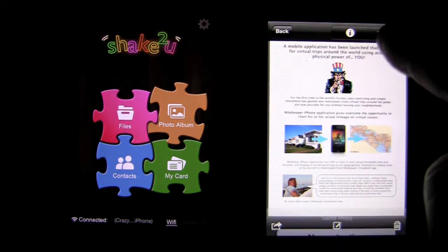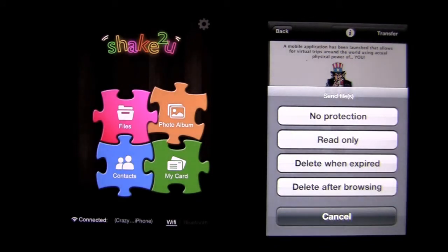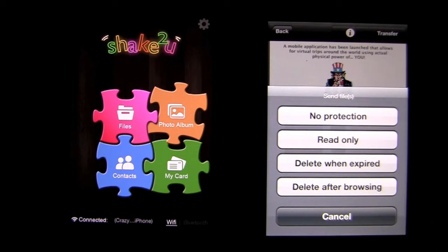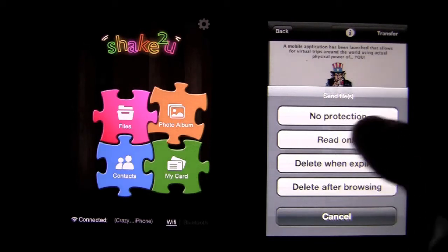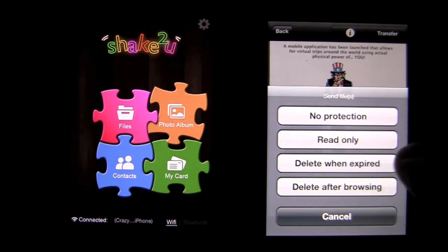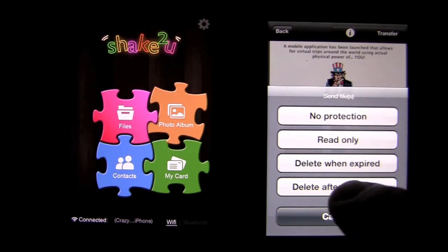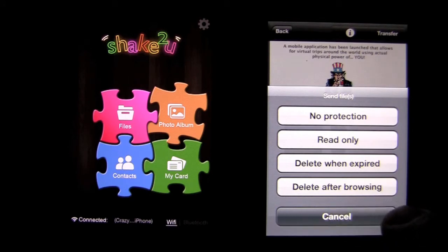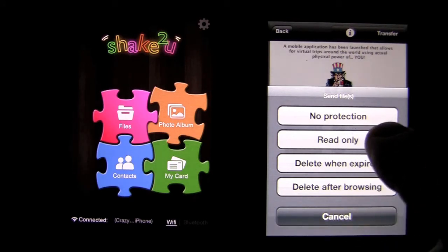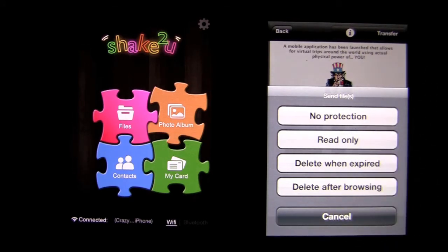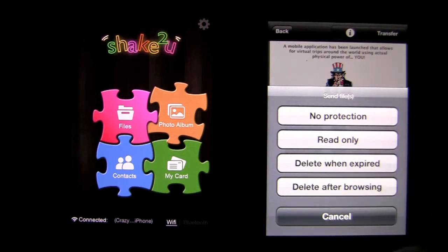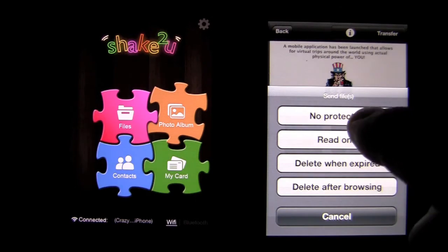Transfer. I can tap there, and there are a variety of ways that I can transfer this file, or protections: no protection, read only, delete when expired, delete after browsing. So, there's a lot of cool functionality. If I send it with no protection, I'm going to show you each of these in the application. I'm going to go ahead and send it no protection.